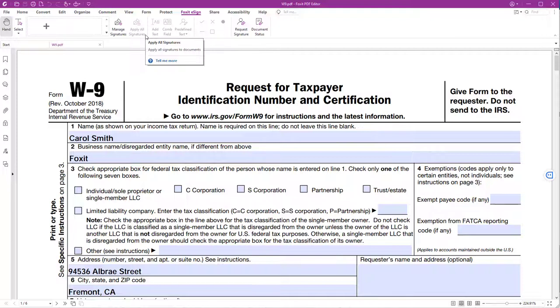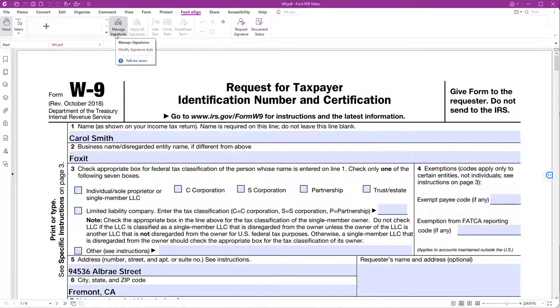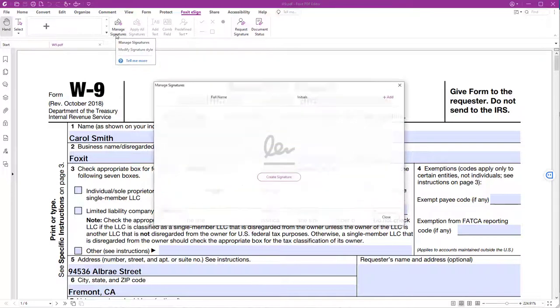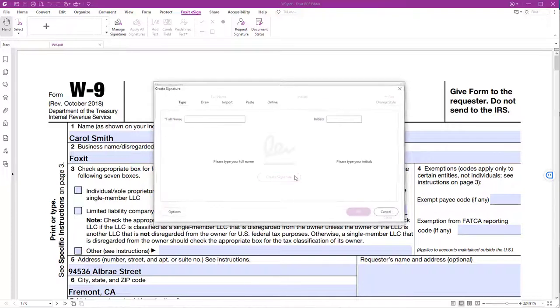To sign the W9 form, we first need to create an e-signature. To do that, you can either click on the plus icon or on the Manage Signatures button. Click on Create Signature.